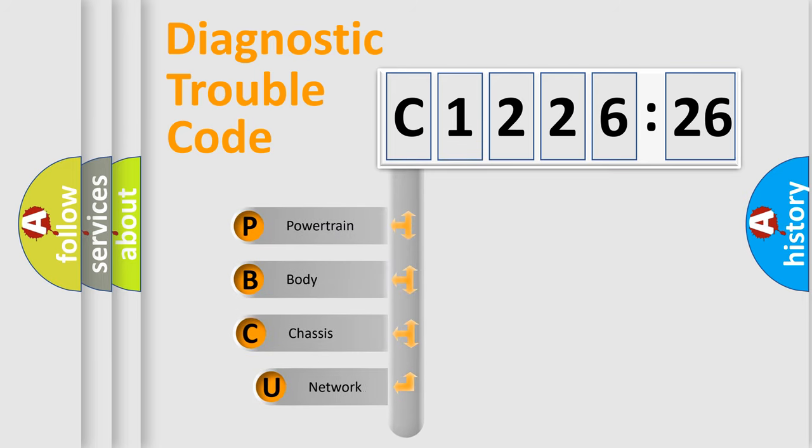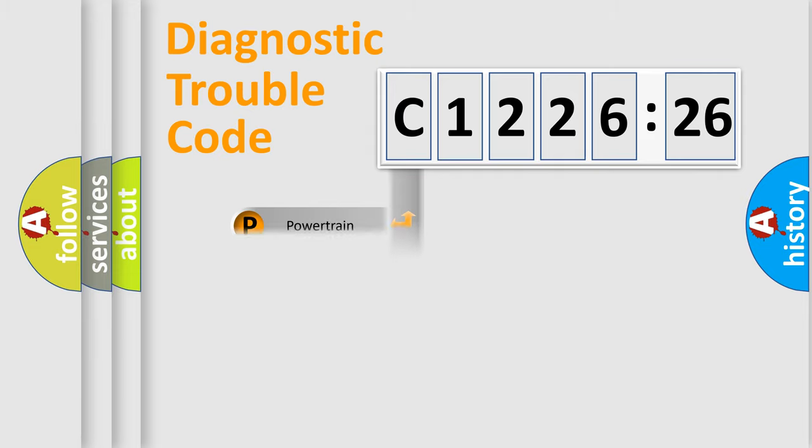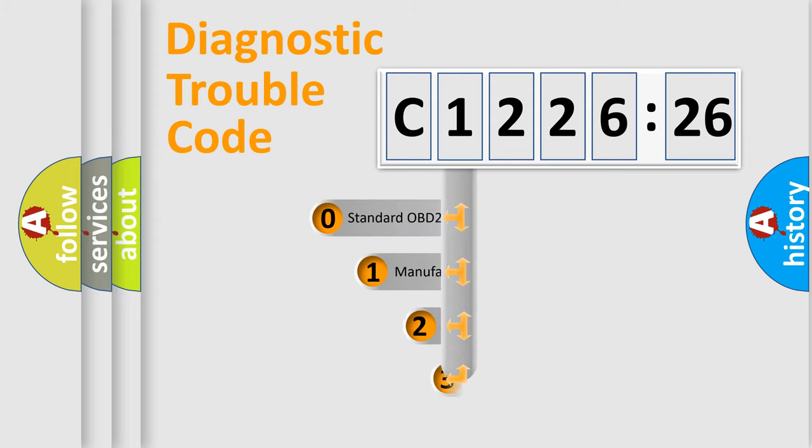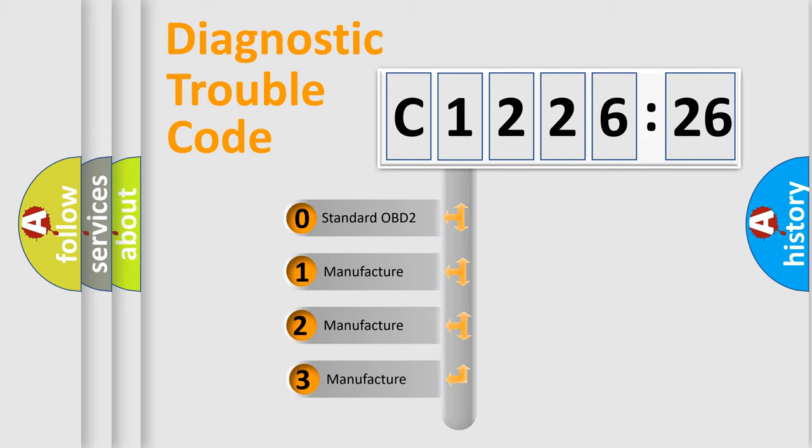First, let's look at the history of diagnostic fault code composition according to the OBD2 protocol, which is unified for all automakers since 2000. We divide the electric system of an automobile into four basic units: Powertrain, Body, Chassis, and Network. This distribution is defined in the first character code.